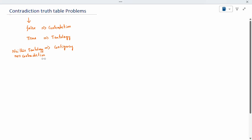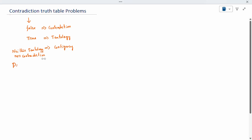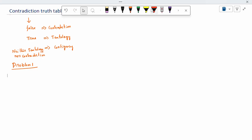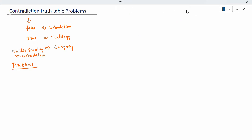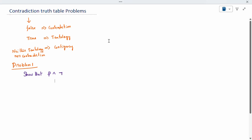Now we will work out a contradiction for the first problem. The expression is p conjunction negation p. Note that negation can be written in different ways — some textbooks use one symbol, others use another symbol for negation.